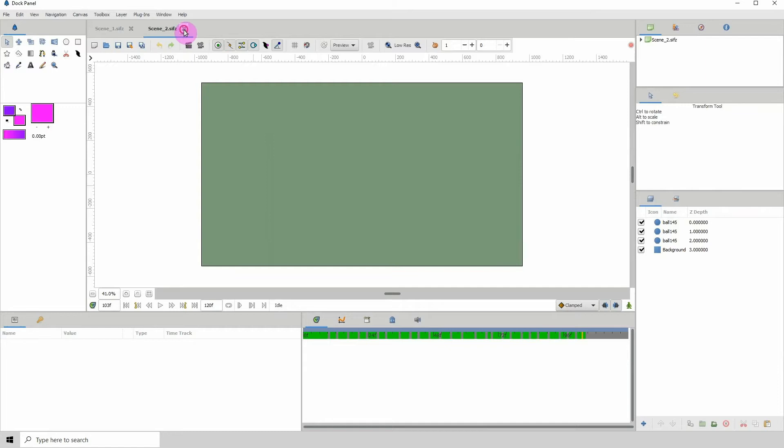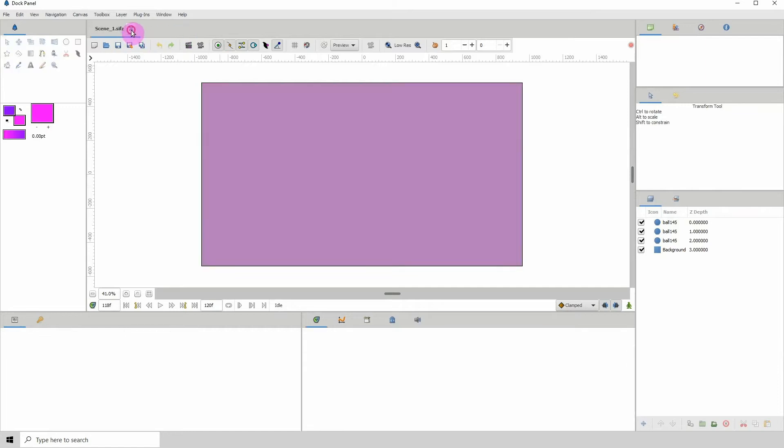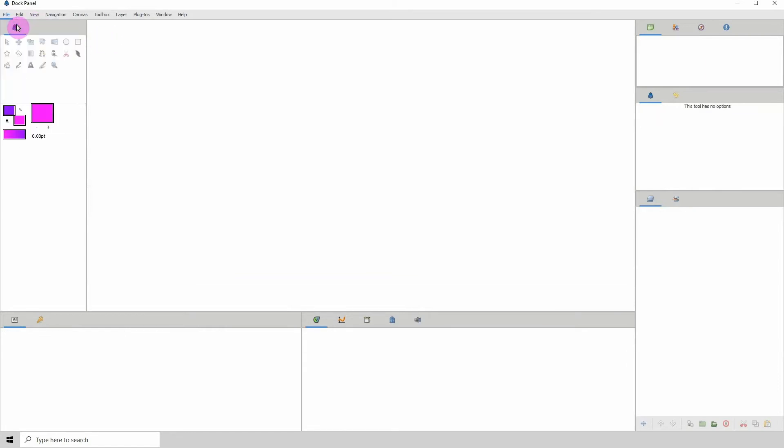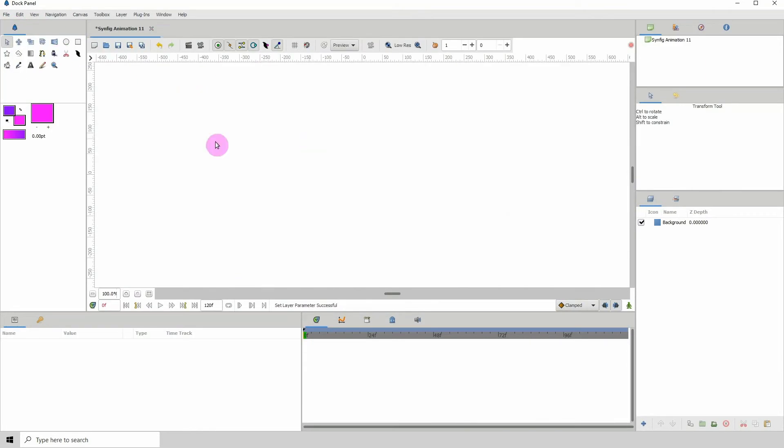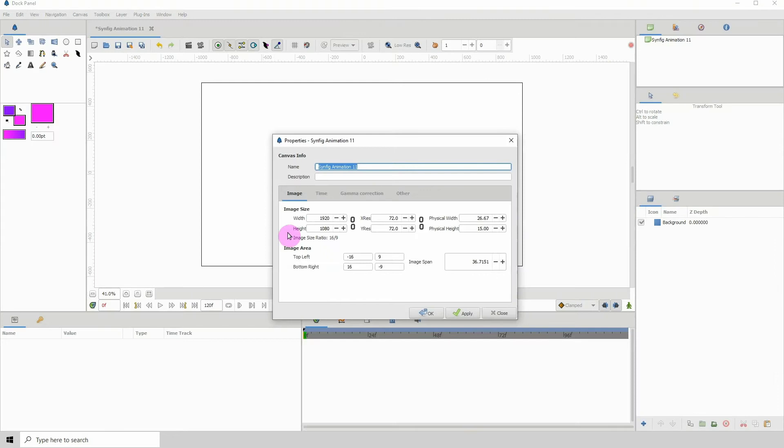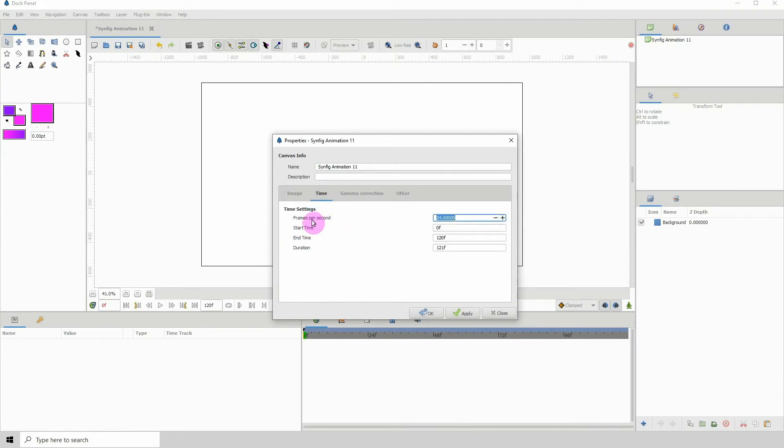I'm going to close these two scenes and I'm going to go to File, New to start a new document. And we want to make sure that this new document has the same settings as our other scenes. So let's go to Canvas, Properties, and make sure that the width and the height is the same and the frame rate is the same. So if you are using 30 frames per seconds you would change this to 30 or whatever frame rate that you're using.